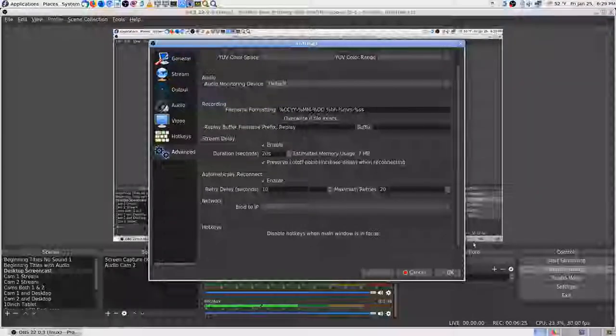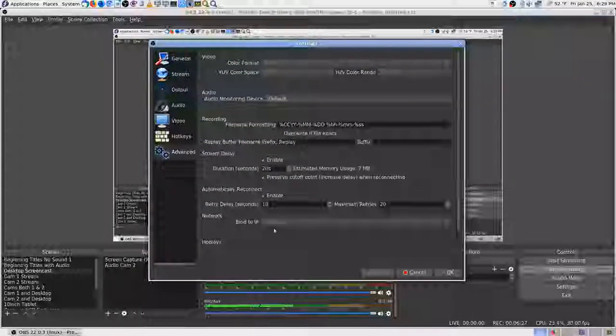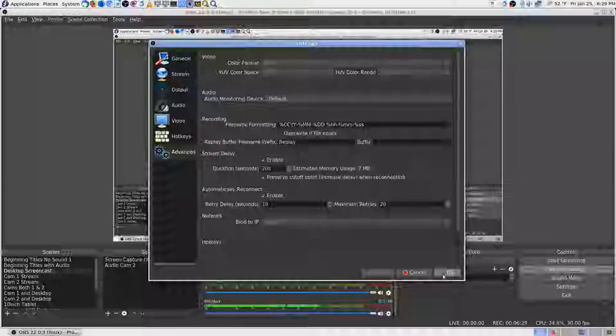Disable hotkeys when the main window is in focus - no, I wouldn't want to do that. I'll just have to leave it as it is. I could just hit start streaming and see if it works - uninterrupted as far as this video - but if it crashes I don't want to mess up my video.